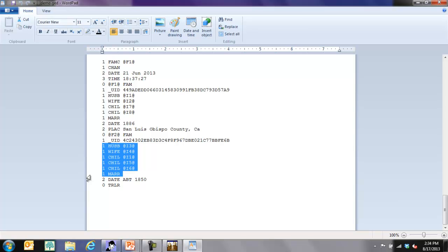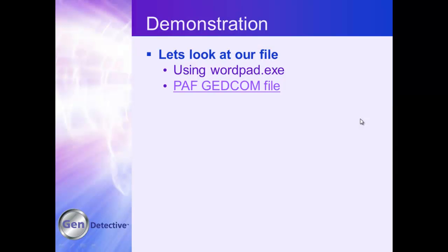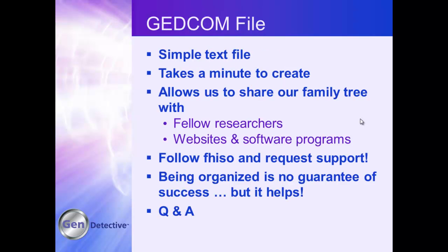So picture your family tree written out in this kind of format — not very friendly at all. However, it's very readable by a computer. When you say 'I'm going to export my family as a GEDCOM file,' a file similar to this is created that contains all of that information you compiled about your family. A GEDCOM file is a simple text file — it takes a minute or two to create, maybe ten if you've got a really huge family — and it allows us to share our family tree with fellow researchers, websites, and other software programs.